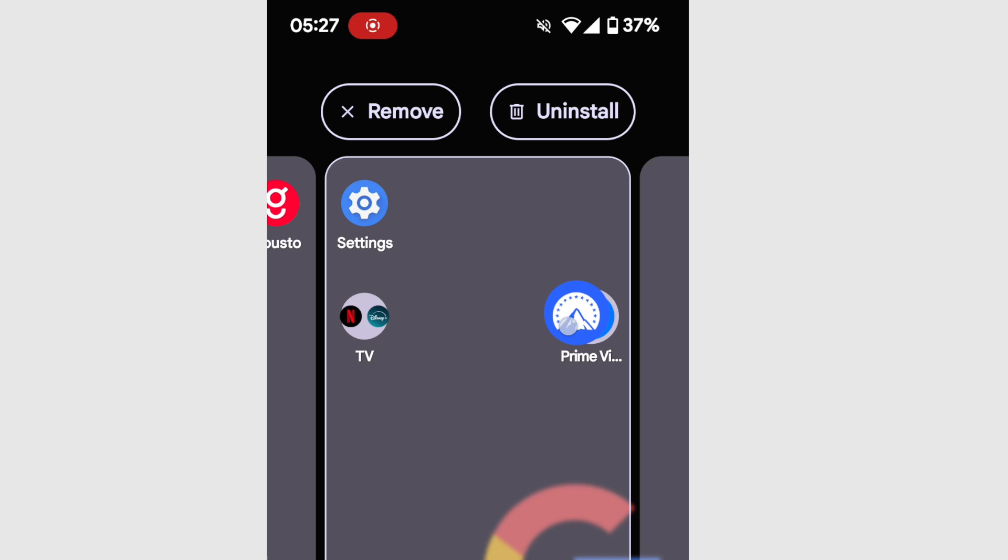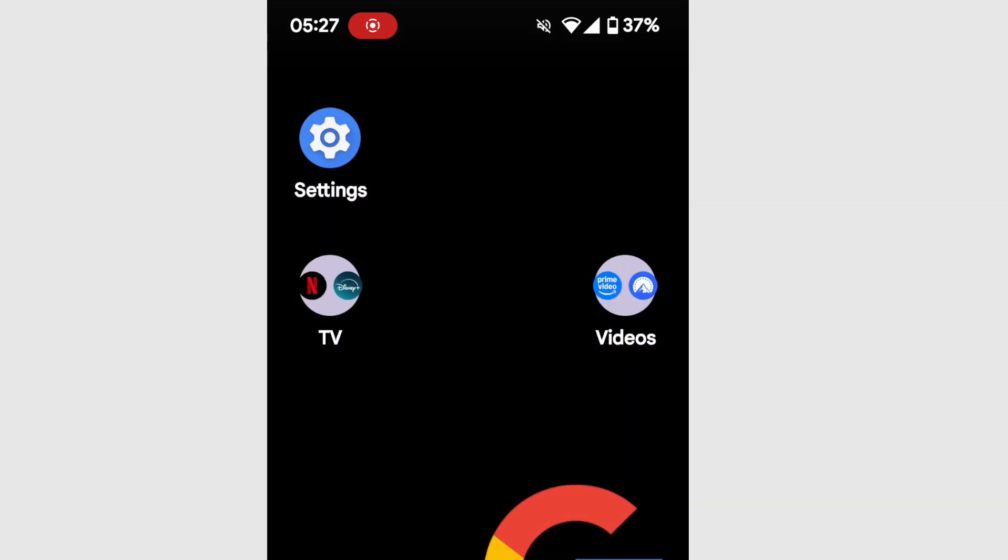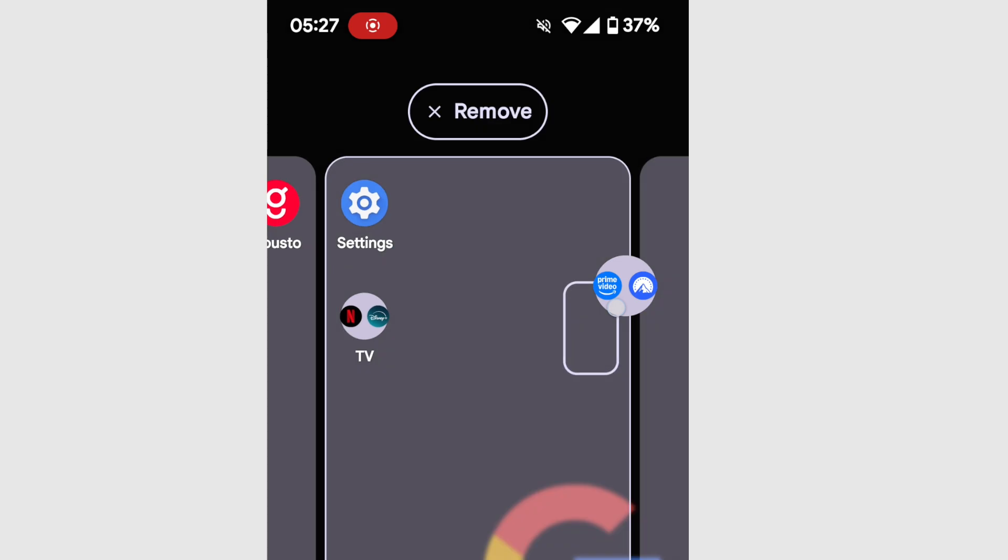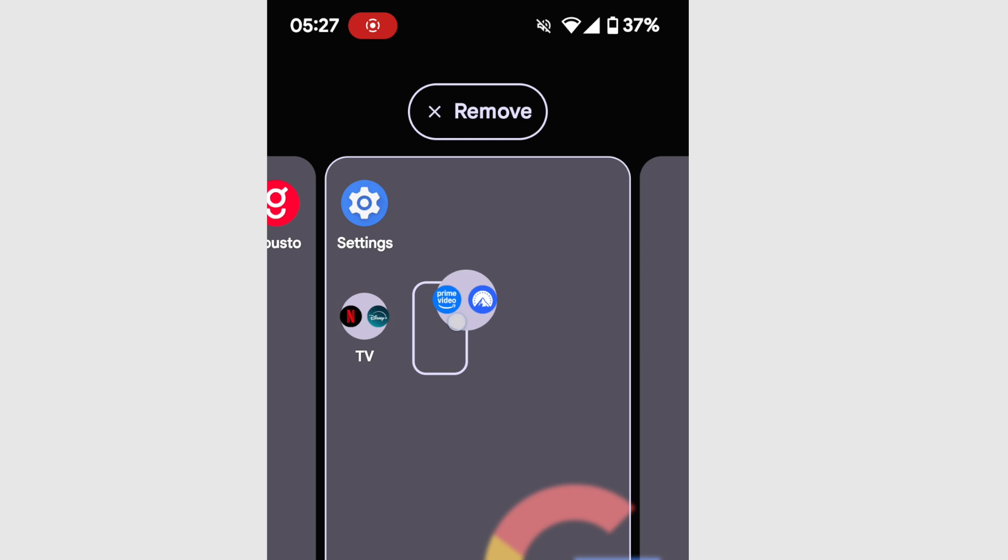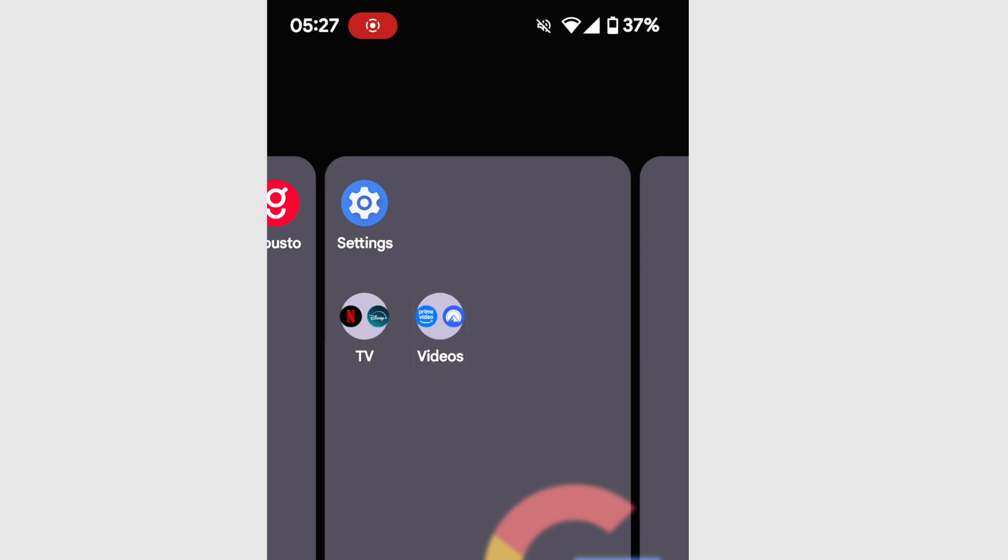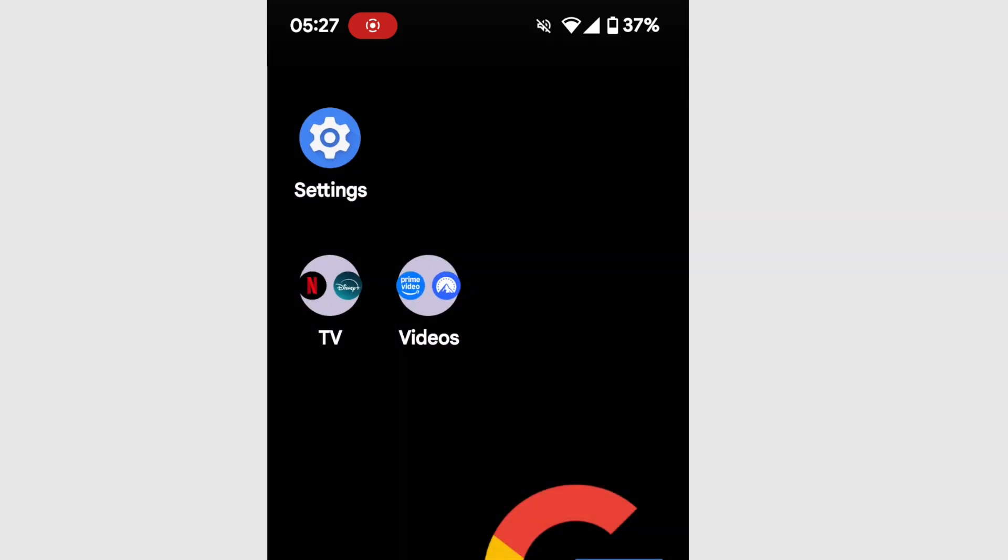Now one limitation when grouping apps is that you can't add groups of apps together. You'll see if I try to add my two new app groups together, my Android phone won't let me. This goes back to what I was saying at the start of this guide. If you want to group any apps together, you must move them one at a time.